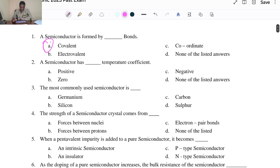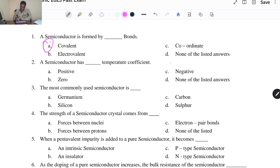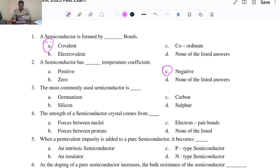Question two: a semiconductor has blank temperature coefficient. A. Positive, B. Zero temperature coefficient, C. Negative temperature coefficient, and D. None of the listed answers. The answer is C, Negative temperature coefficient, which means that if we increase the temperature of a semiconductor, the resistivity is going to reduce. This is referred to as negative temperature coefficient of resistance.